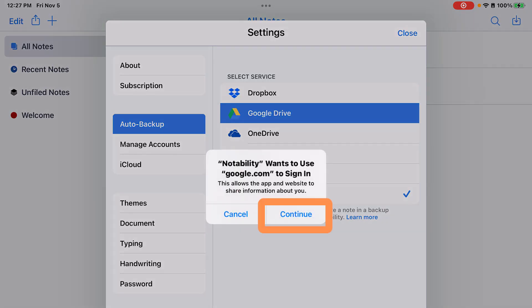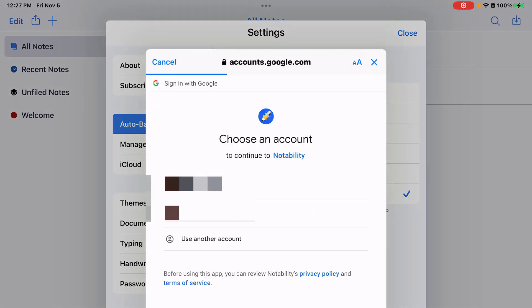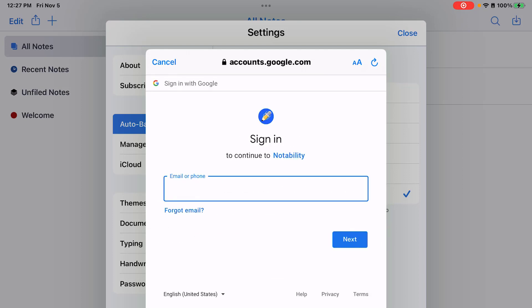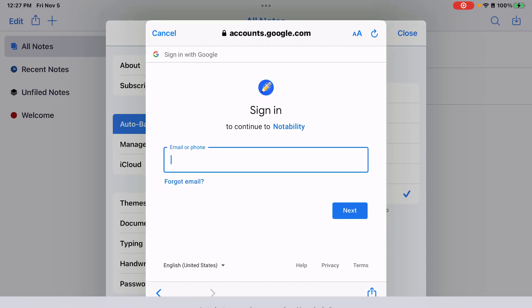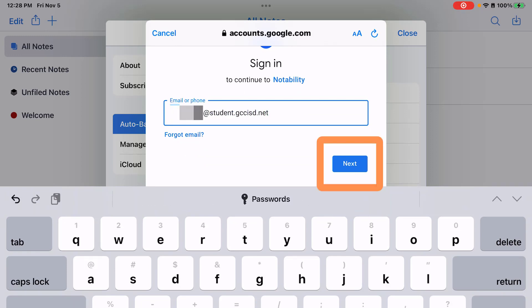On the pop-up that appears, tap continue. If any other Google accounts come up, you're going to tap use another account or just type in your student Google account. Then tap next.